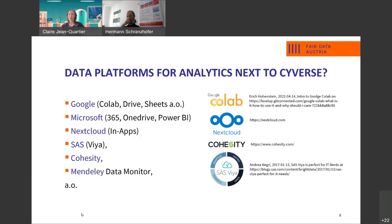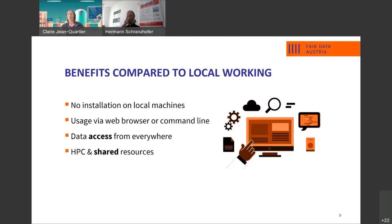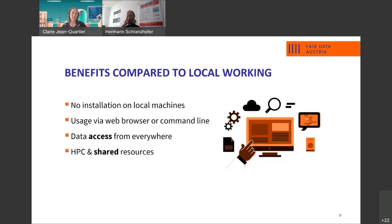What is now the benefit of such environments? There's no installation necessary on local machines. They can be used via web browsers or command lines. The data can be accessed from everywhere. And resources such as high-performance computing can be shared.